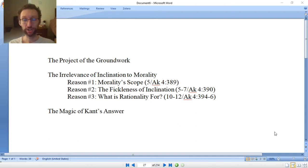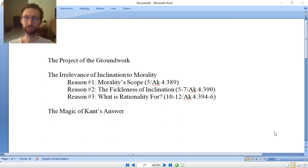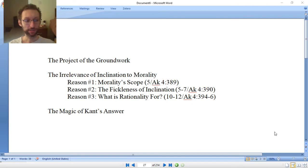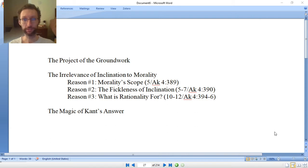First, the project in this book — what is Kant doing? Number two, why does Kant think morality has to be based on rationality rather than what he calls inclination? And third, the interesting or 'magic' nature of Kant's answer to what morality is based on if we base it on reason, or how morality works if we base it on reason.